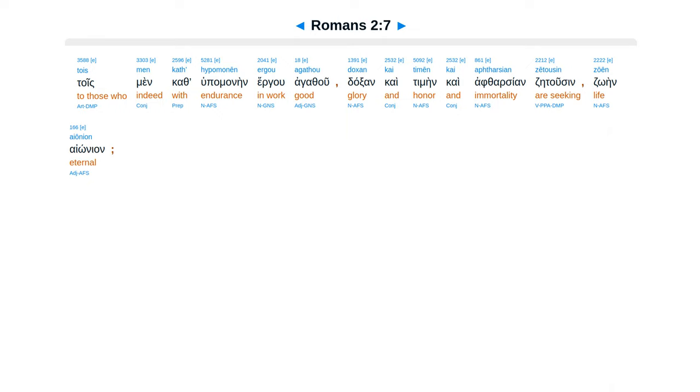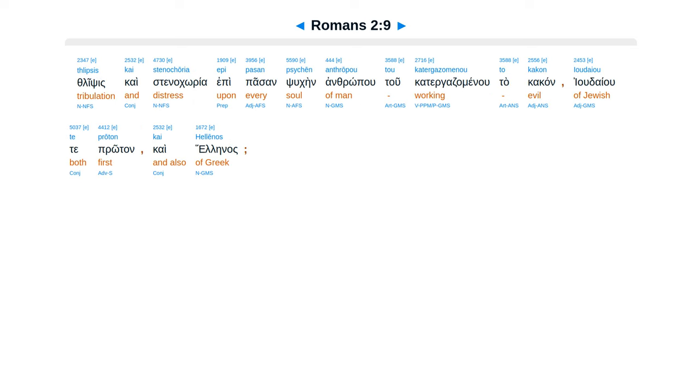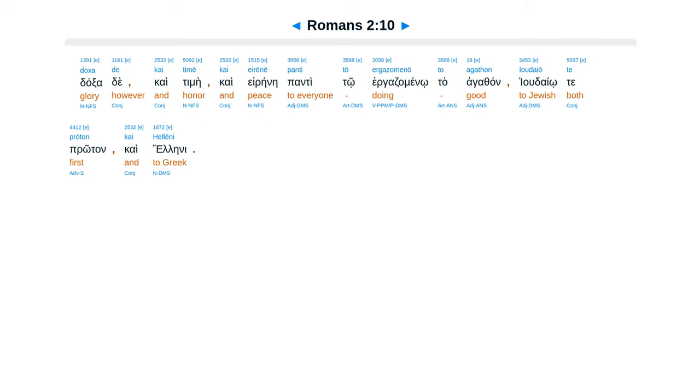Kai aptharsian zetu sin zewain ionian. Toiste ex eretheas kai apethusi te aletheia pethamenois te te adekia orgai kai thumas. Thlipsis kai synakaria epipassam su cain antropu tu katergadzamenu ta kakan. Yudaiu te protan kai helenas. Doxade kaitimei kai irenei.